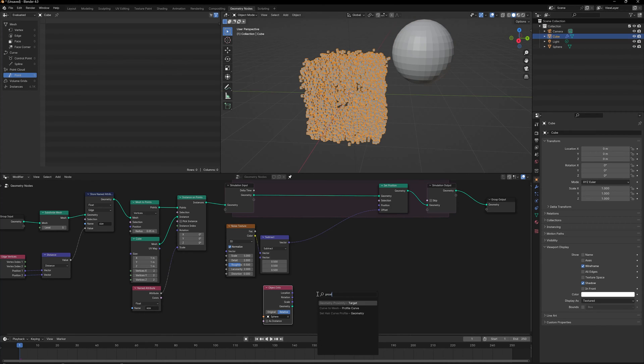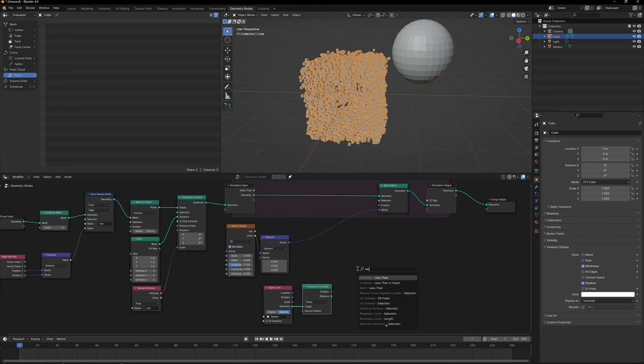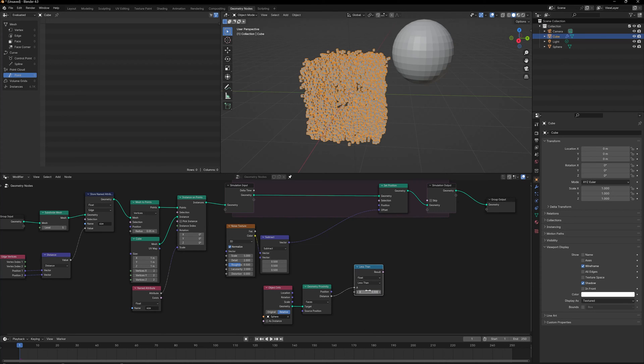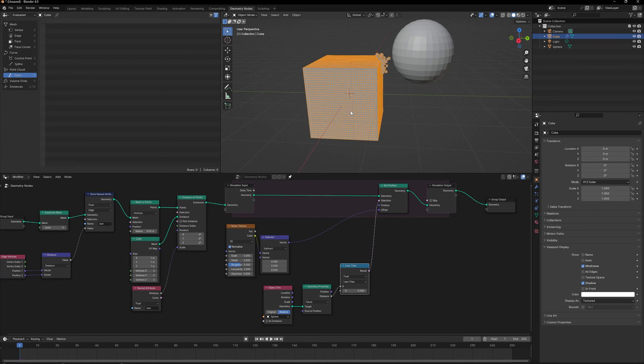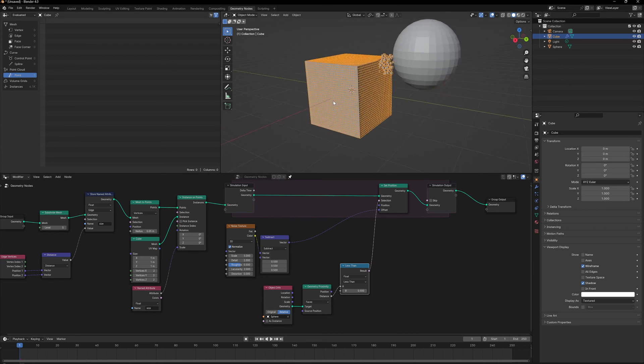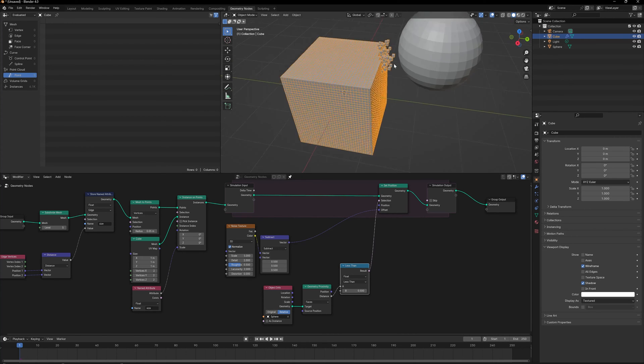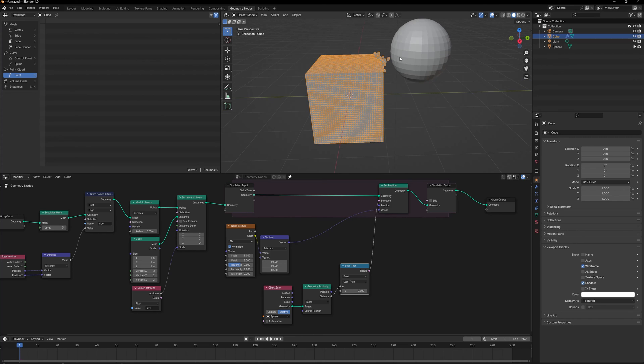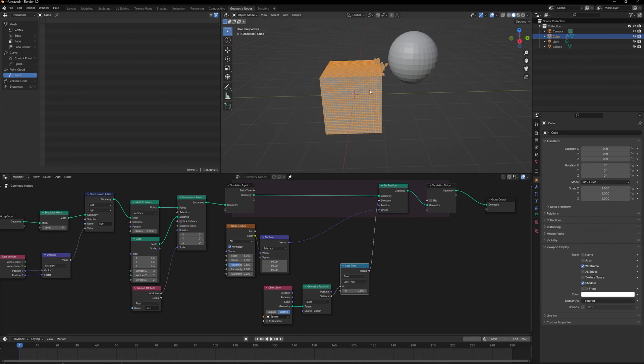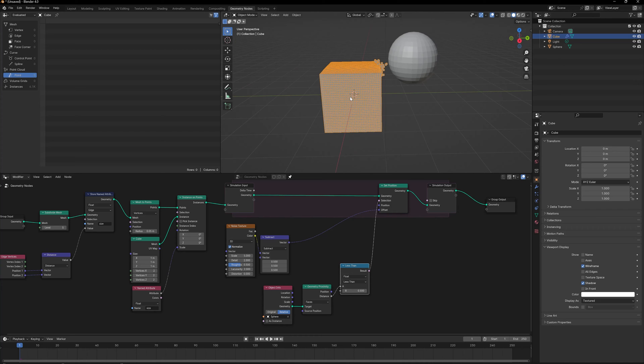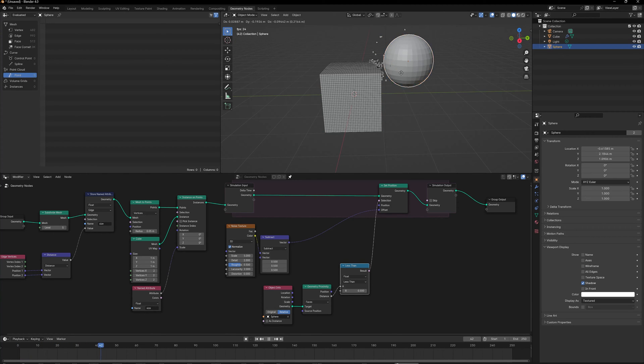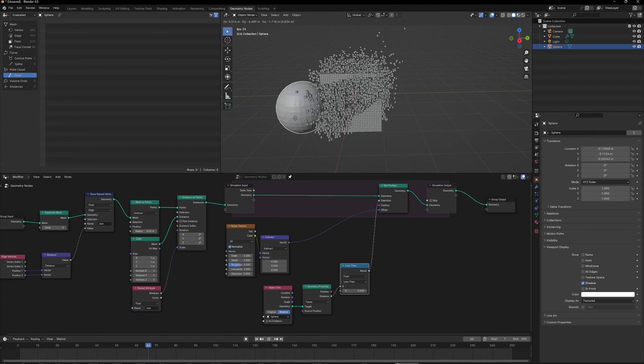Let's bring in a Geometry Proximity node. Let's say if the distance is less than 0.5, I want you to displace it. Let's plug this in. Now only the cubes that are closer to the sphere and have a distance of less than 0.5 are getting distributed. Let's hit the spacebar to play the simulation.